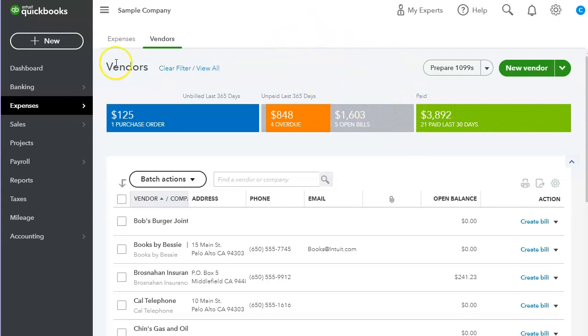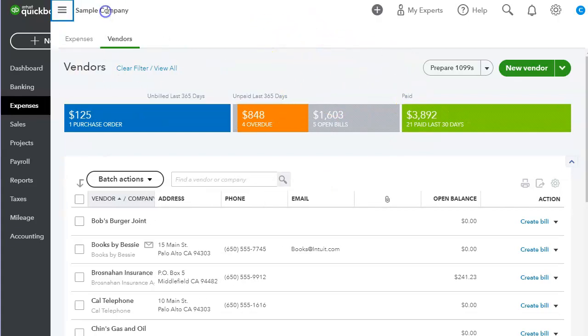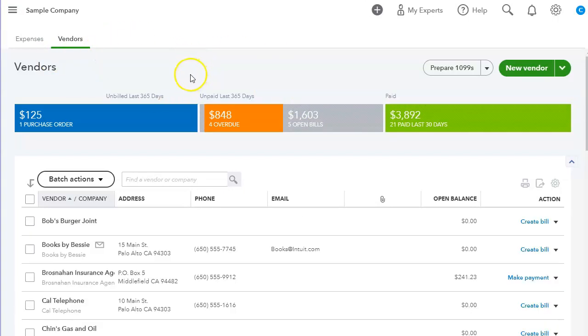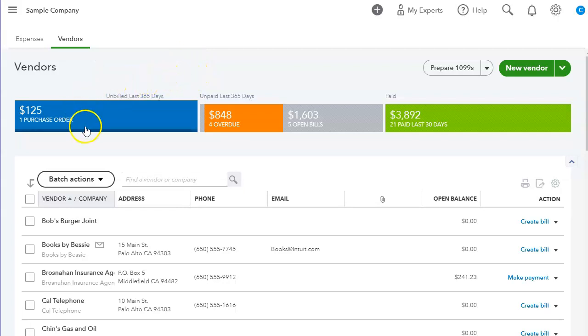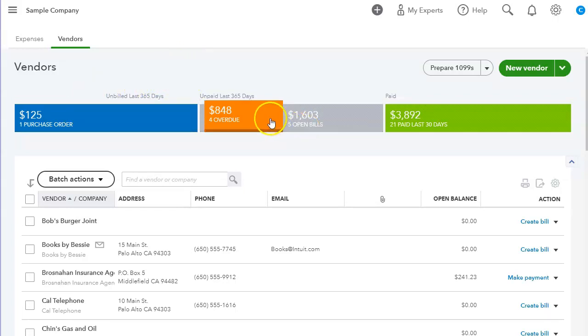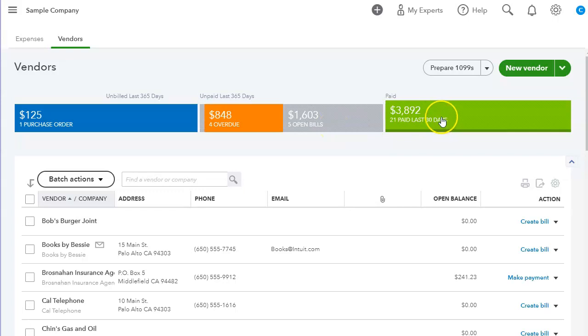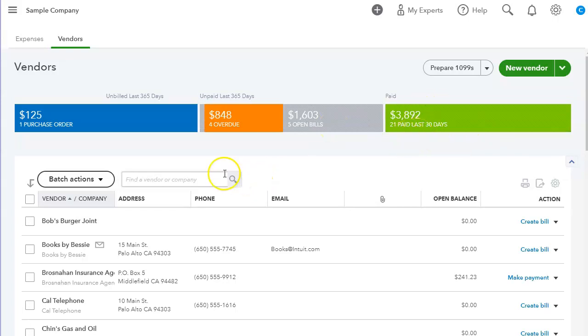As you can see, we can actually collapse that. There are a couple things we can do here. Let's clear the filters. Now looking at this, we can see any open purchase orders, we can see overdue items or bills, we can see all bills and what has been paid in the last 30 days.